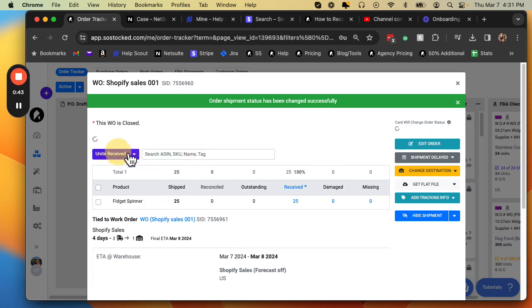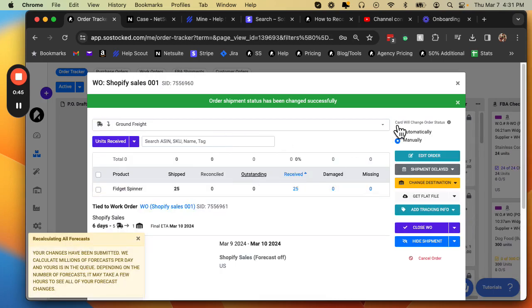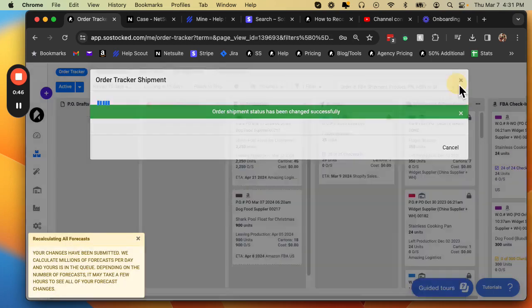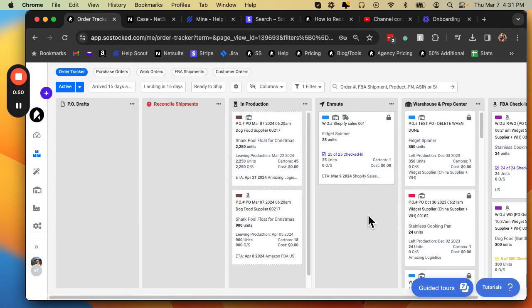So let's say I'm still in ground freight mode. I can move it back. And you notice how my card moved back into the en route column.